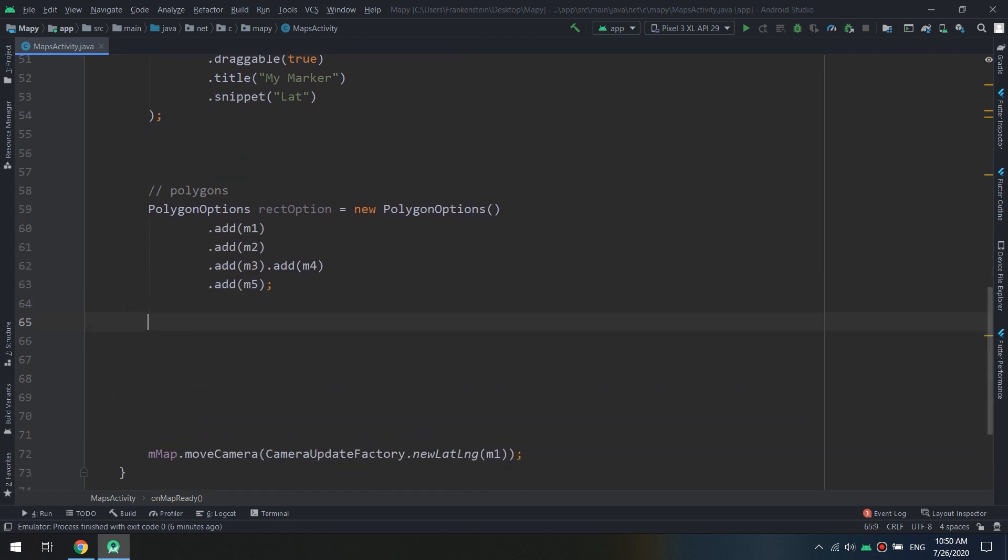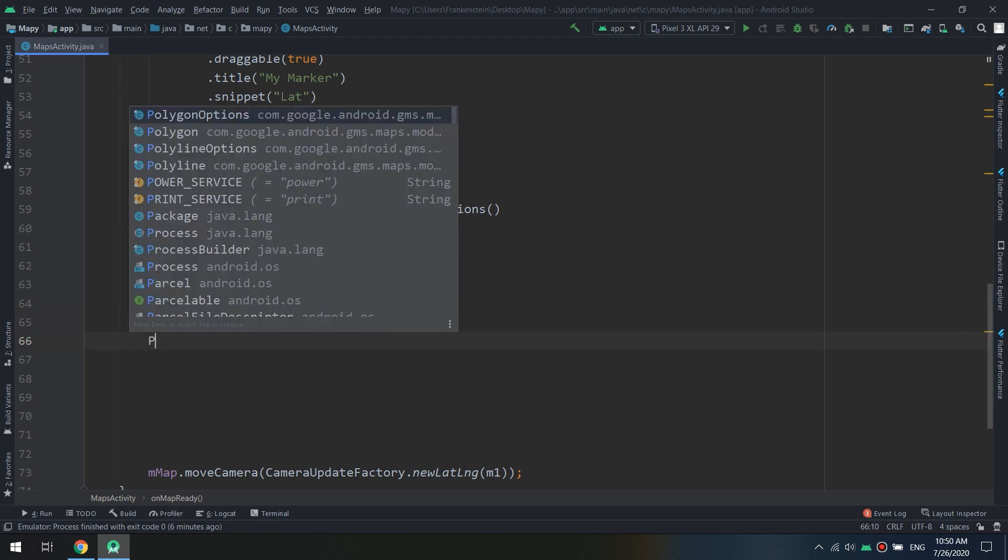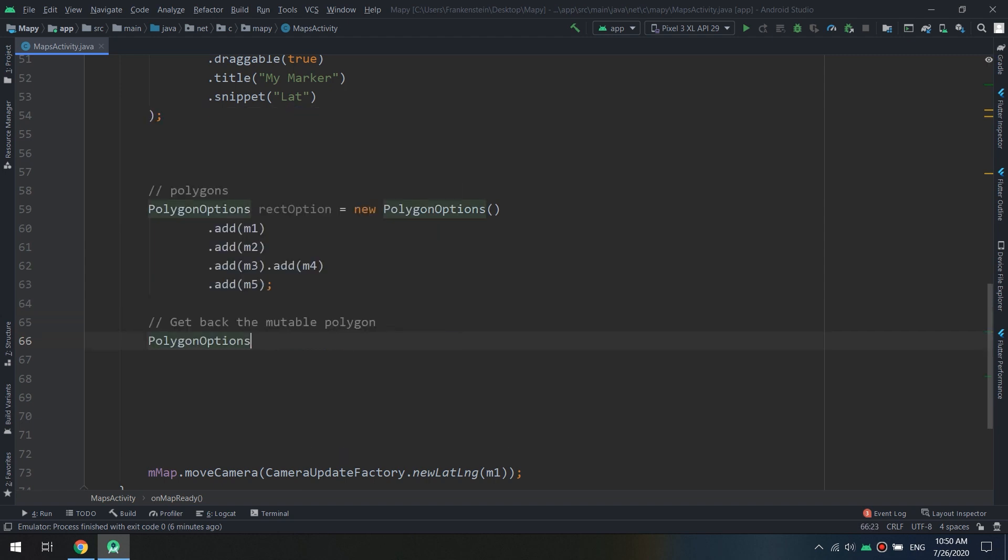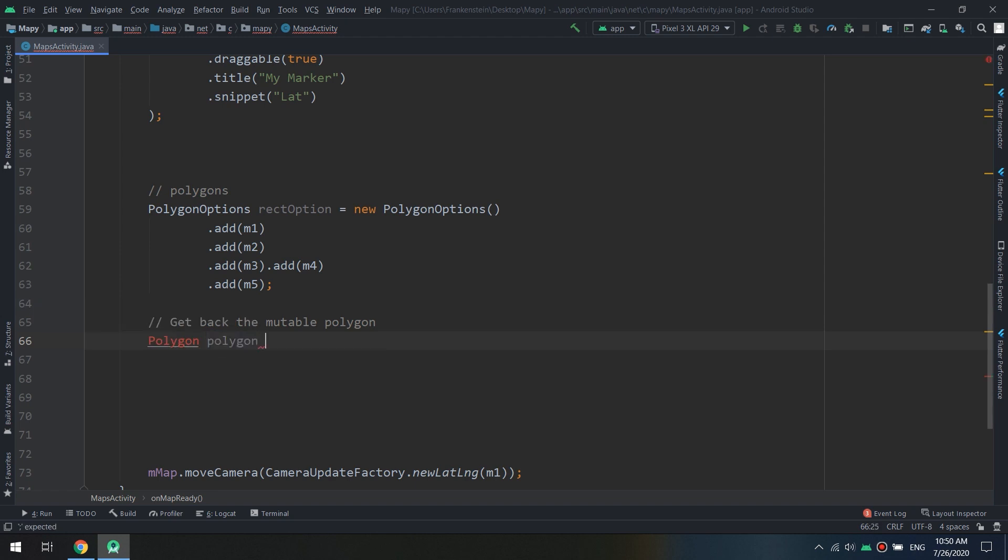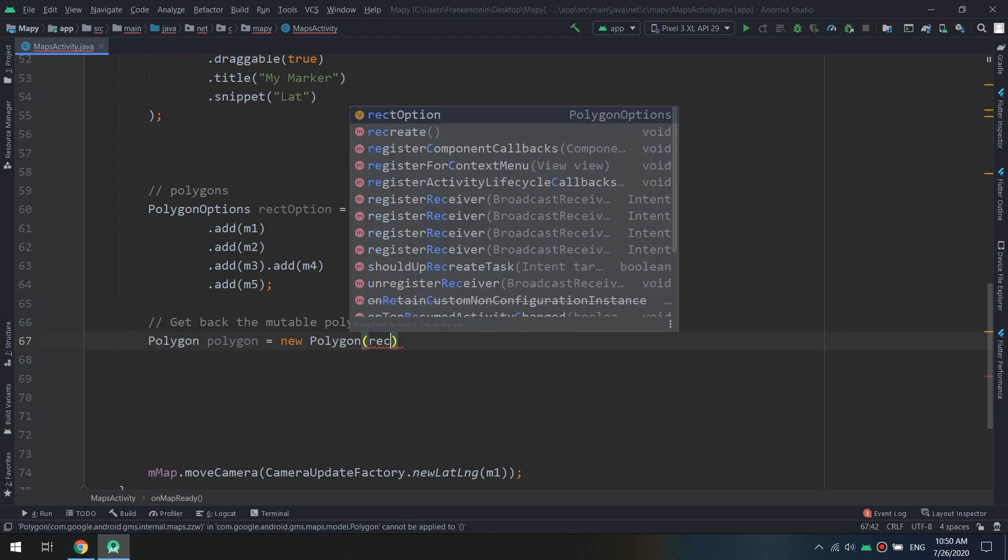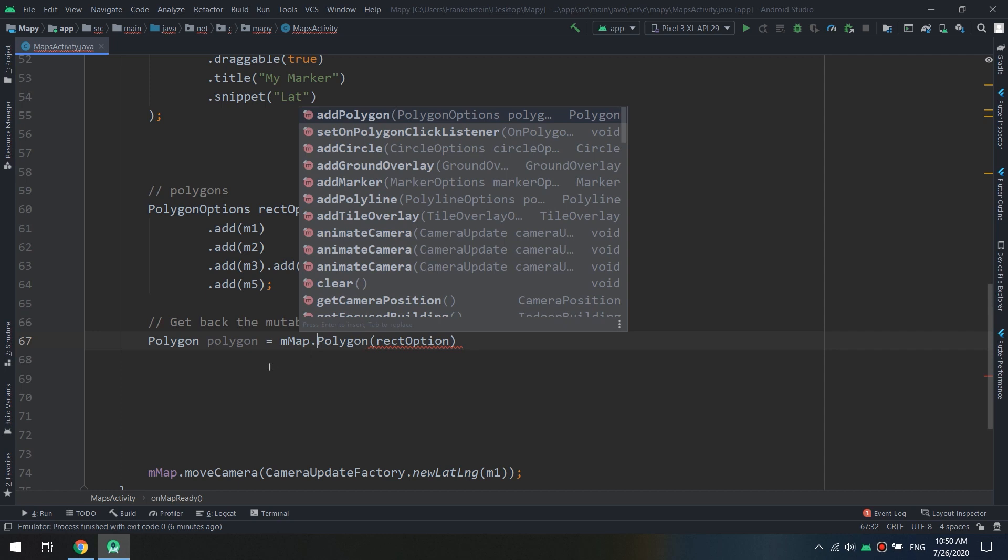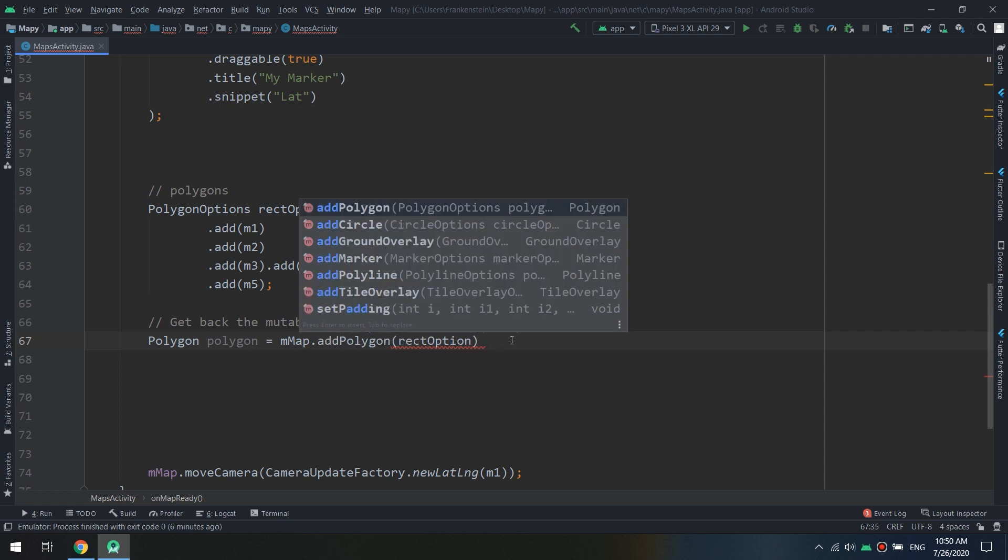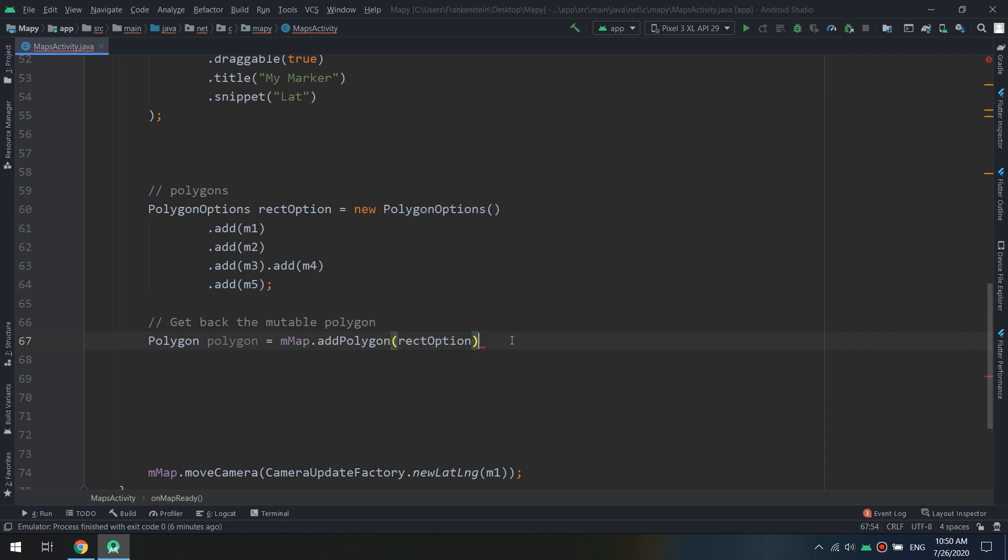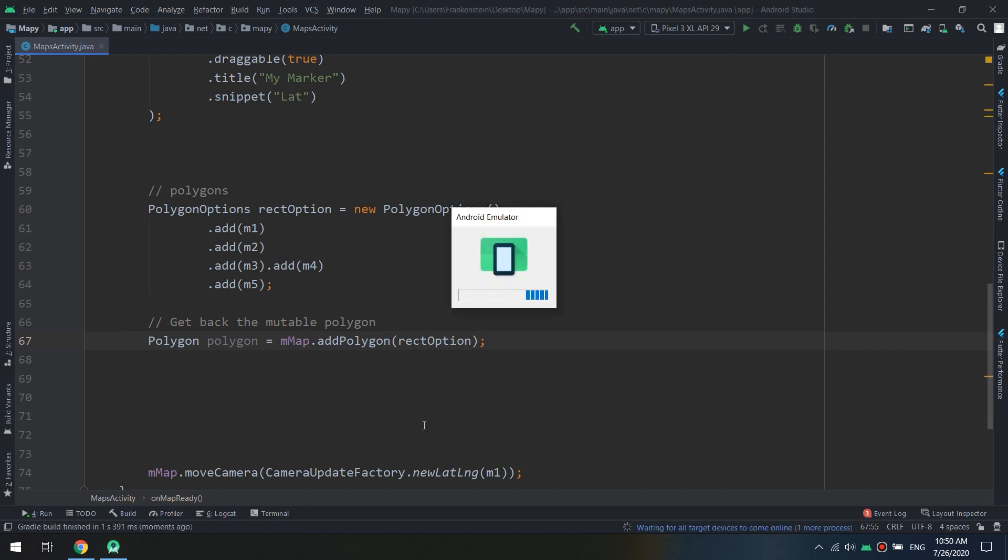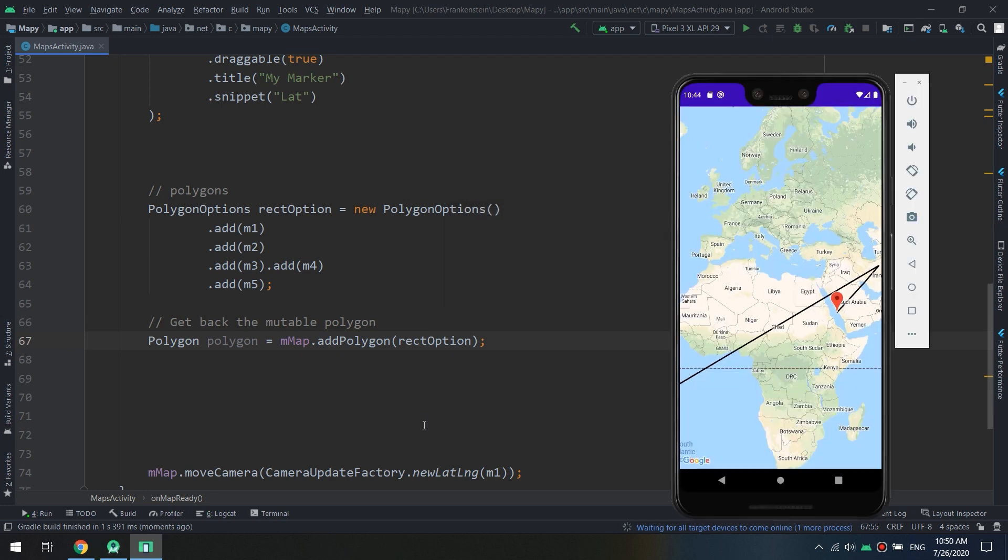And get back the mutable polygon. Polygon class polygon equals, I will import the class, and I will pass rectOption. Sorry here, not new, it is called mMap.addPolygon and I will pass rectOption.